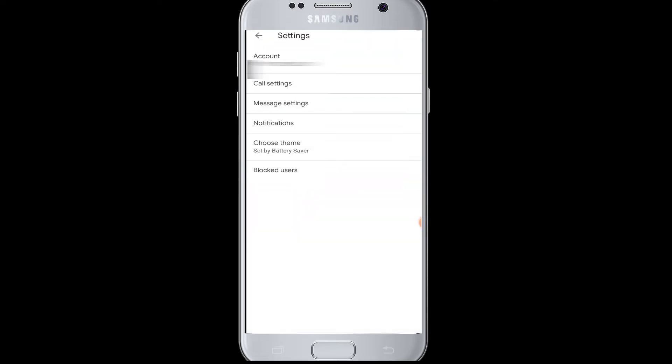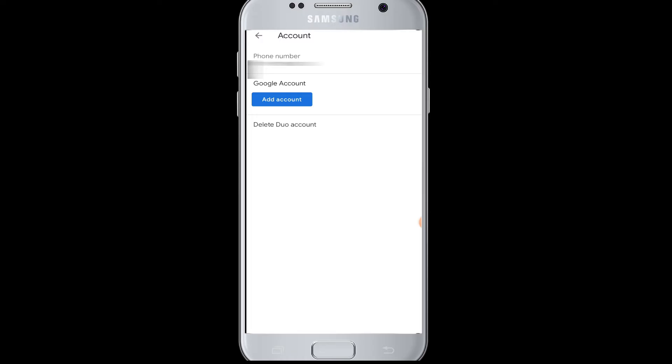Go to the account menu. Here you can see you have your phone number. You can also add an account if you have another Google Duo account. And if you want to delete your Google Duo account, you can tap on delete Duo account.